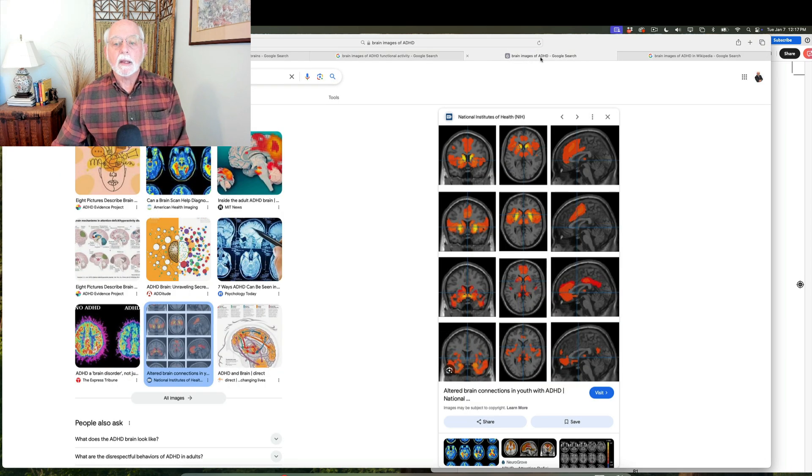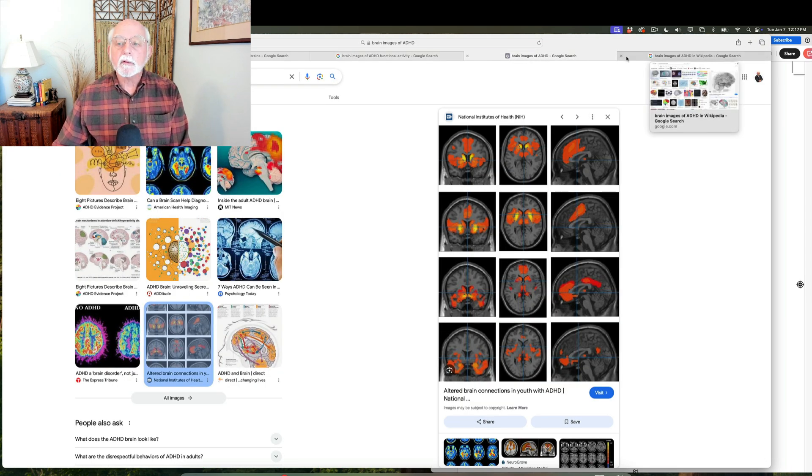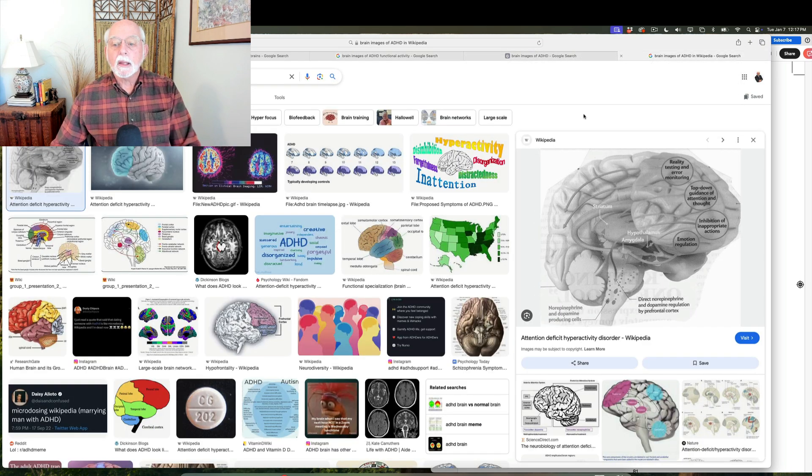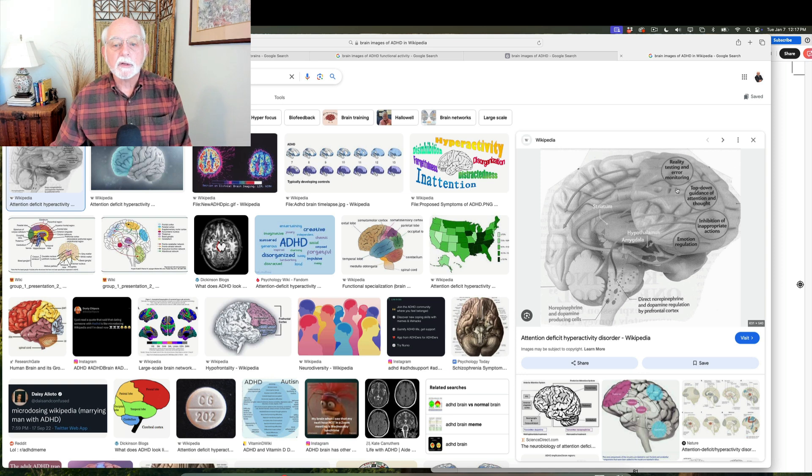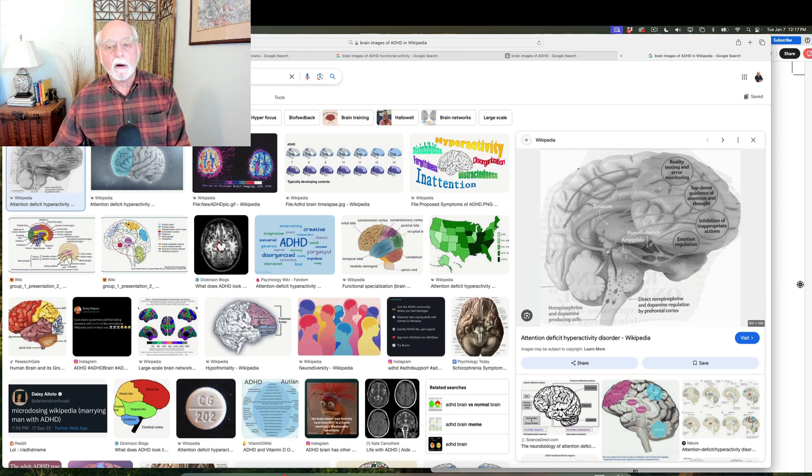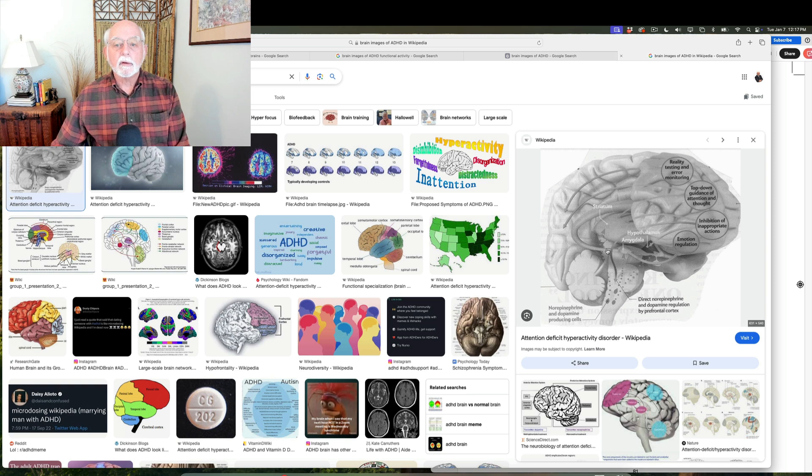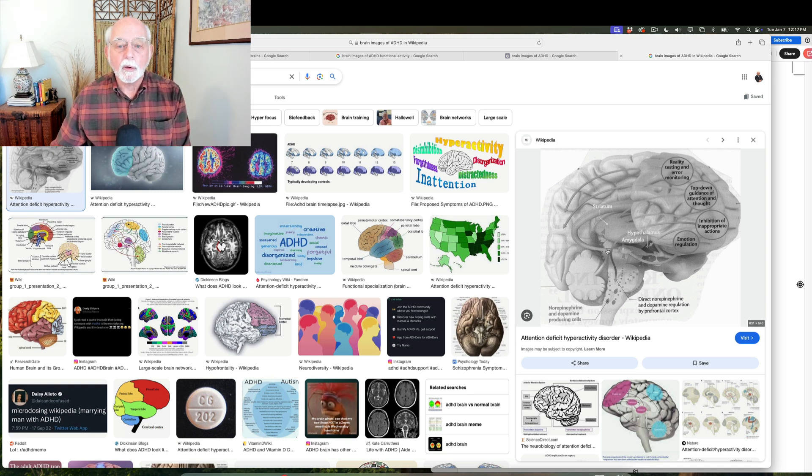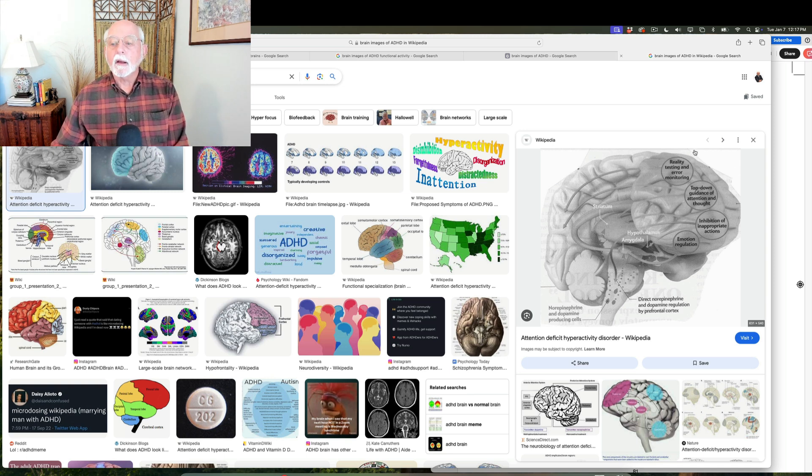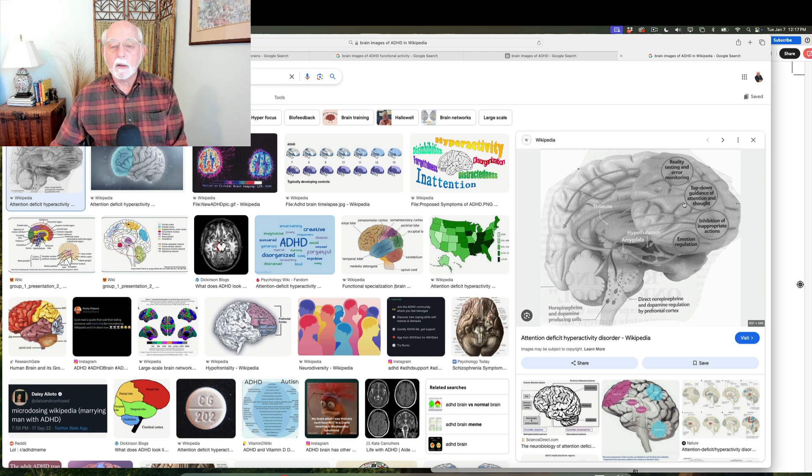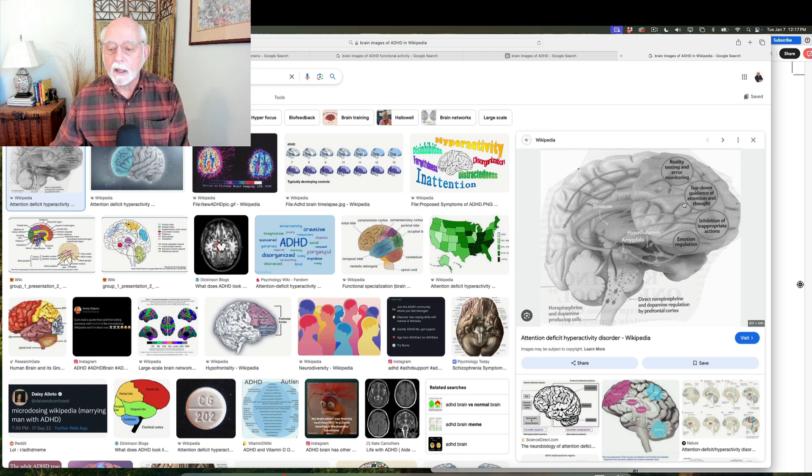Now, here's another image of the brain. This is from my article in Scientific American, and it shows what this frontal lobe is doing. So look over here on the right-hand side, and by the way, this image is in Wikipedia as well.